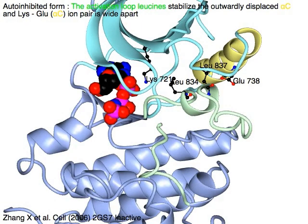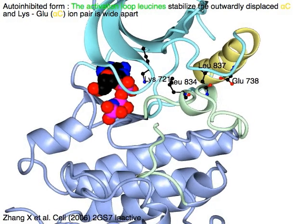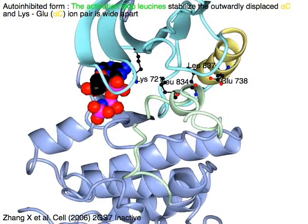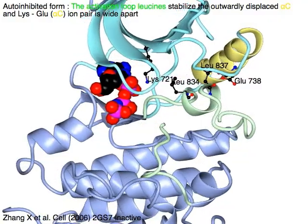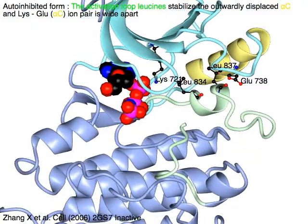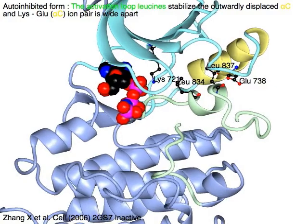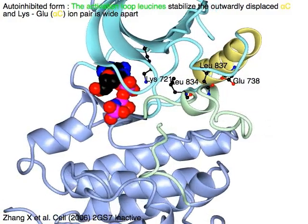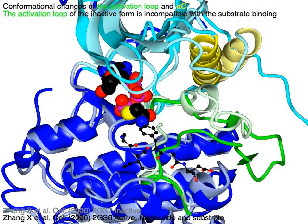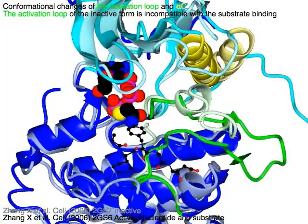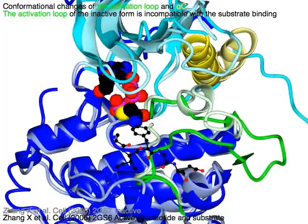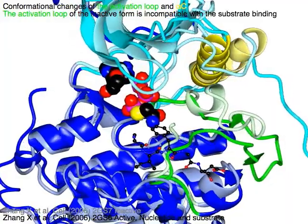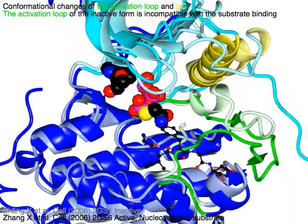In the auto-inhibited form, the green activation loop leucine is stabilized. The outwardly displaced yellow alpha-C helix and its lysine-glutamate ion pair are wide apart. The green activation loop and yellow alpha-C change conformation, and the light-green activation loop of the inactive form is incompatible with substrate binding.